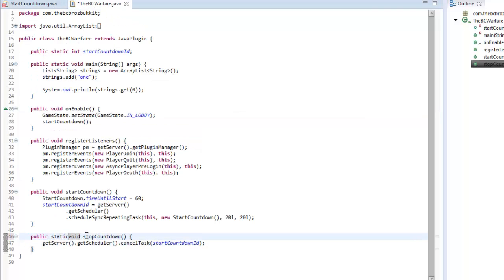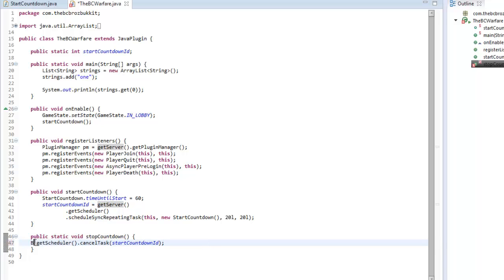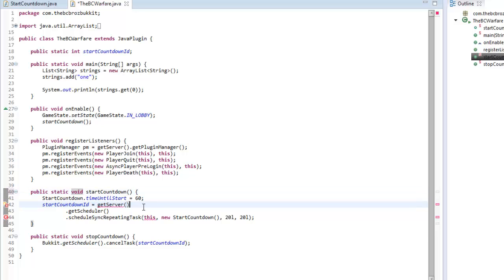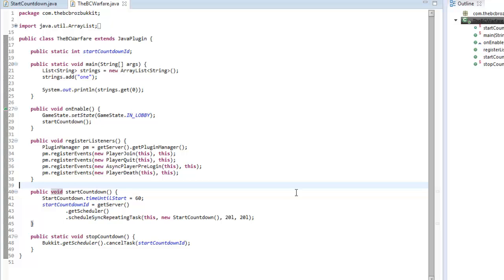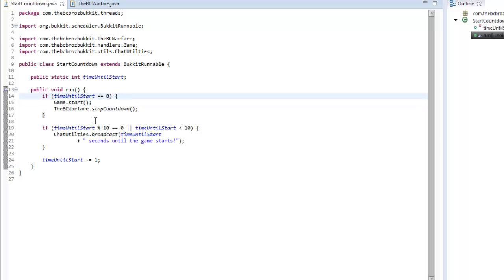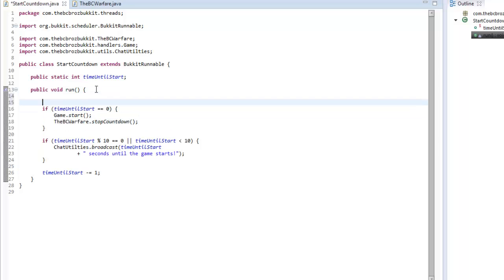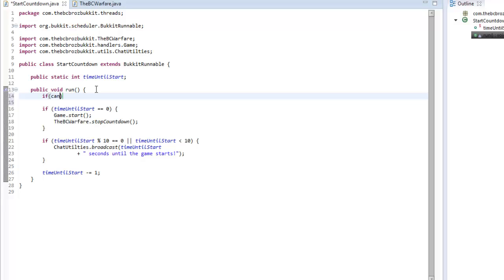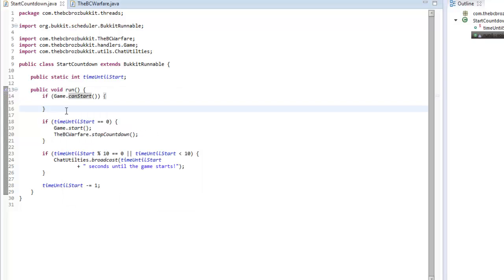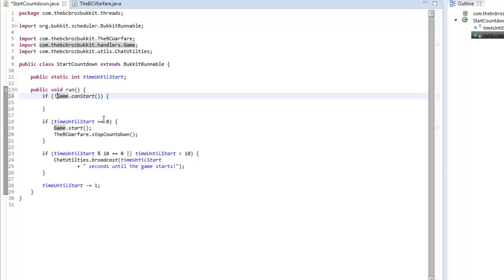VCWarfare.stopCountdown needs to be static, so we make it public static void, and instead of getServer we use Bukkit.getScheduler(). We should also keep it consistent on the other method. Now, what if timeUntilStart reaches zero but there aren't enough players? So we check if game.canStart() - if the game cannot start, there's no point starting.